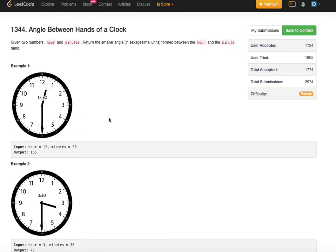There are two angles possible between the two hands of the clock. So this is 12 and this is 30. On the right side there is an angle possible and on the left side also there is an angle possible. But as stated in the problem, we are only interested in the smaller angle — that is this angle in this particular case.